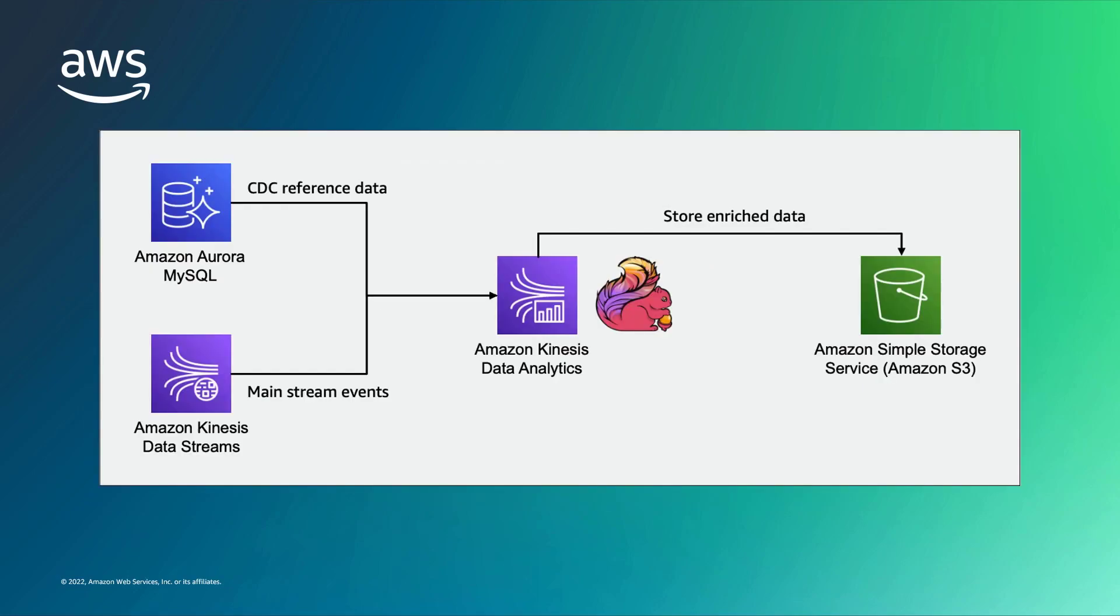We'll be using Amazon Kinesis Data Analytics for Apache Flink to read and join data from two sources, an Amazon Aurora MySQL relational database and an Amazon Kinesis Data Stream. A CDC connector allows Apache Flink to ingest the initial data from Amazon Aurora MySQL and thereafter capture only the changed records.